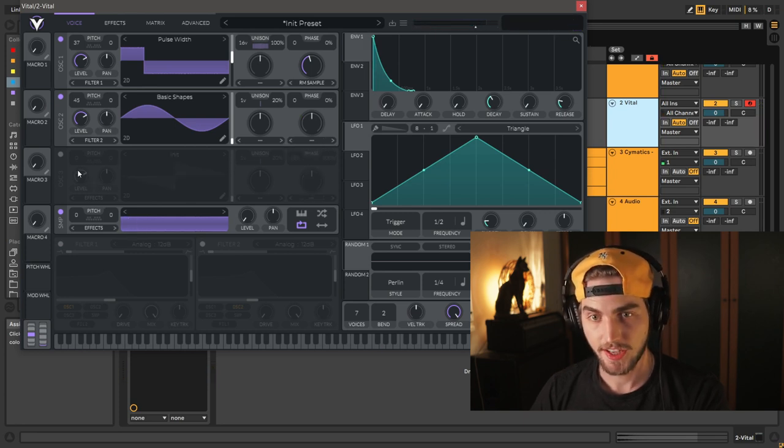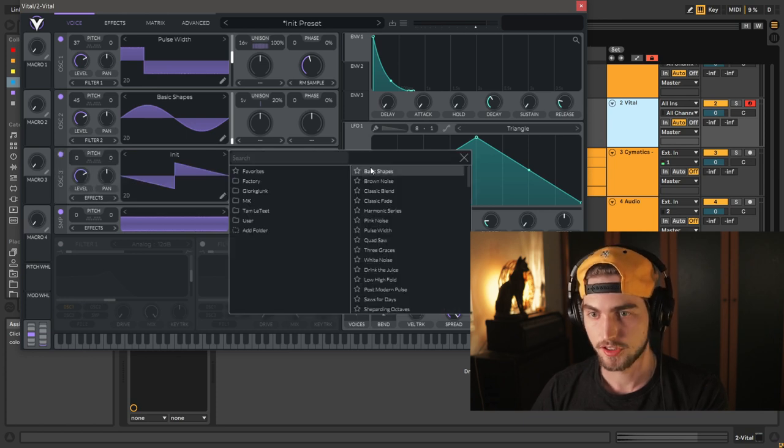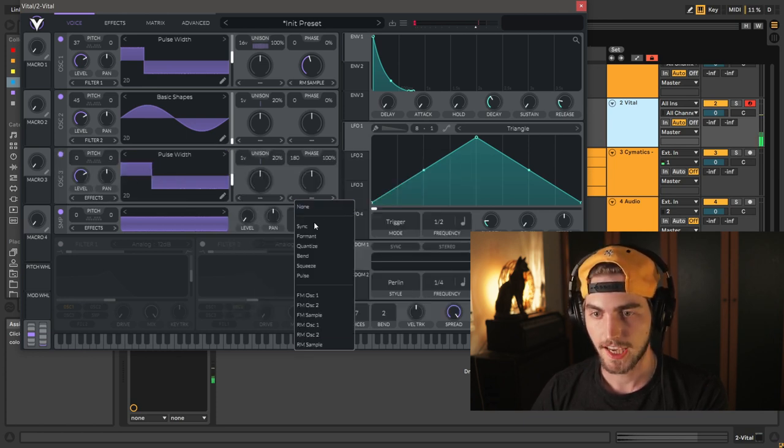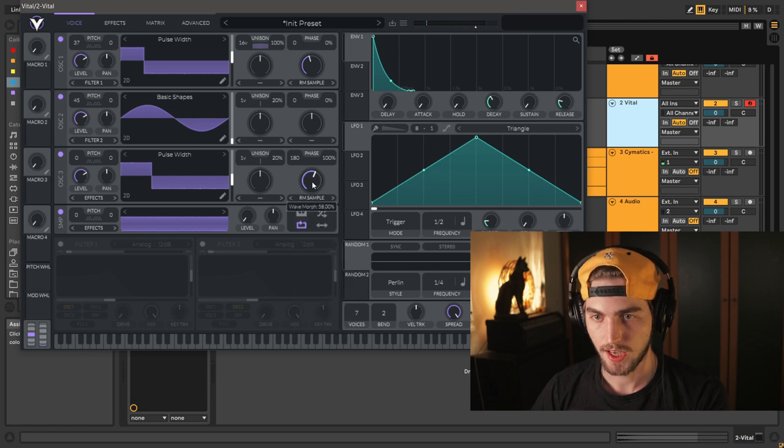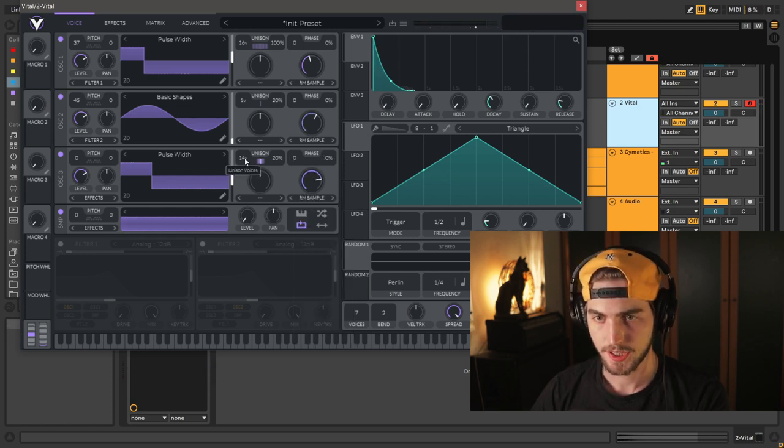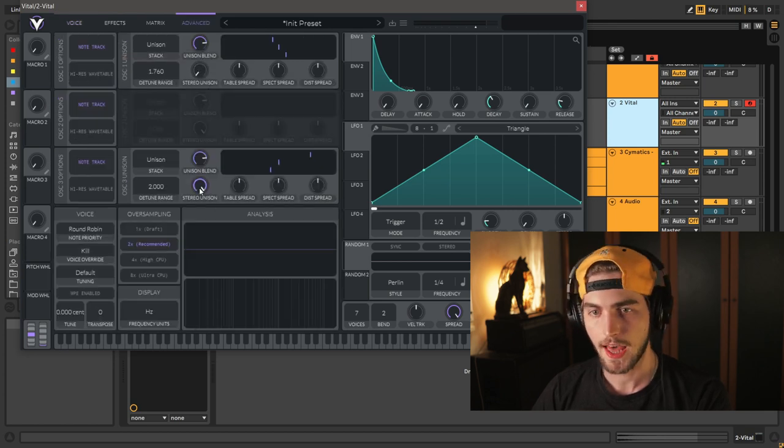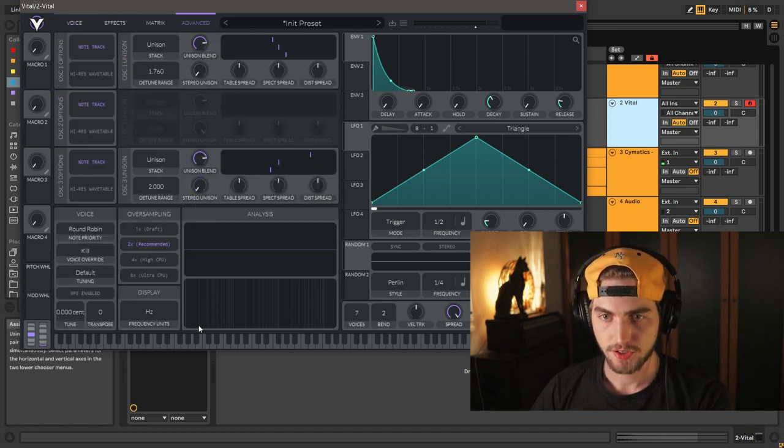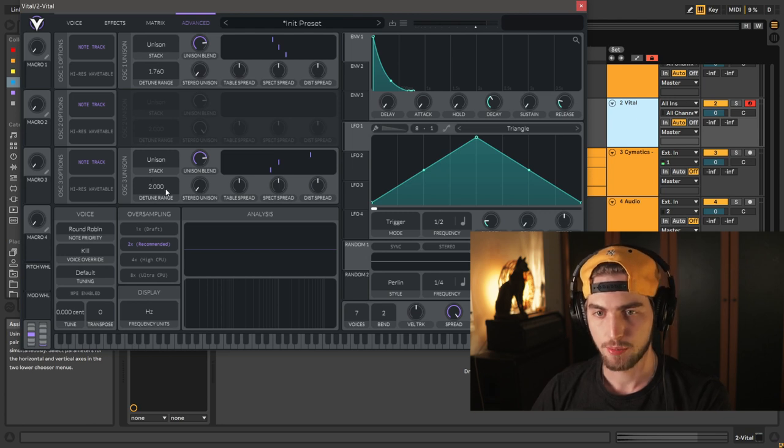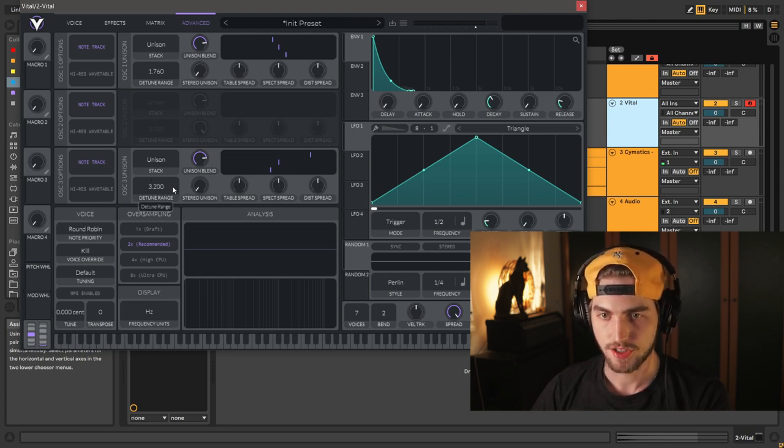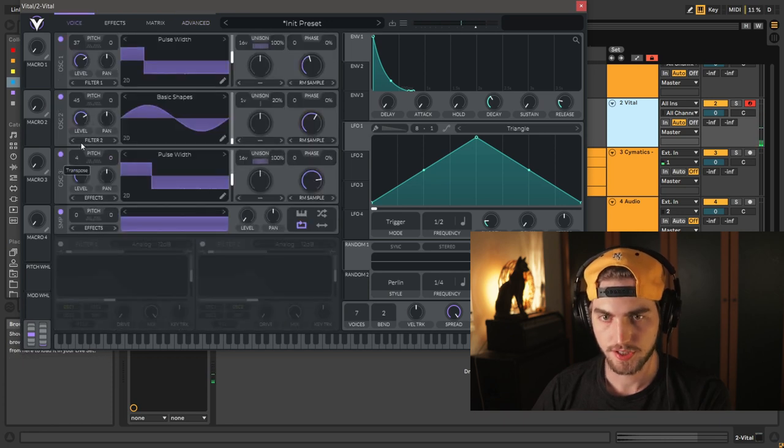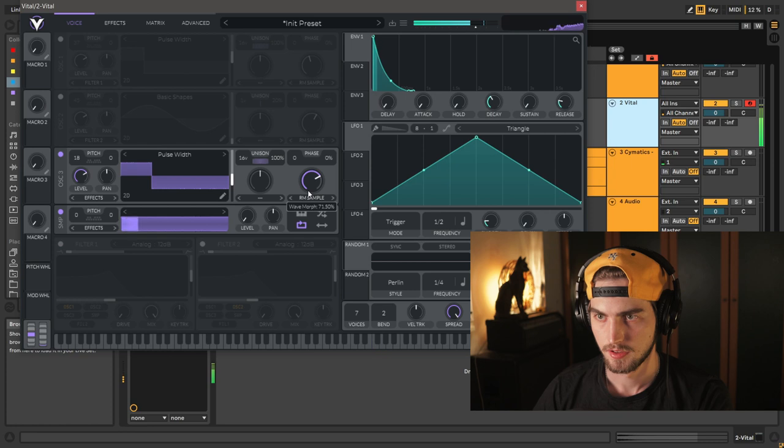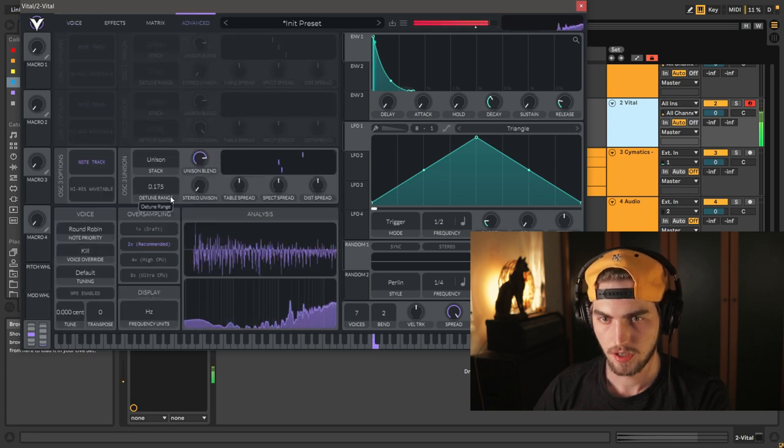Now let's activate our third oscillator. Let's choose again pulse width. Again, let's go with RM from sample here. Let's bring up the unison 100%, spread this up, go to the advanced tab, bring down the stereo unison, and this time we're going to go higher with the detune range, maybe 3.2. Let's pitch this up as well. 21 seems to be reasonable. Oh yeah.